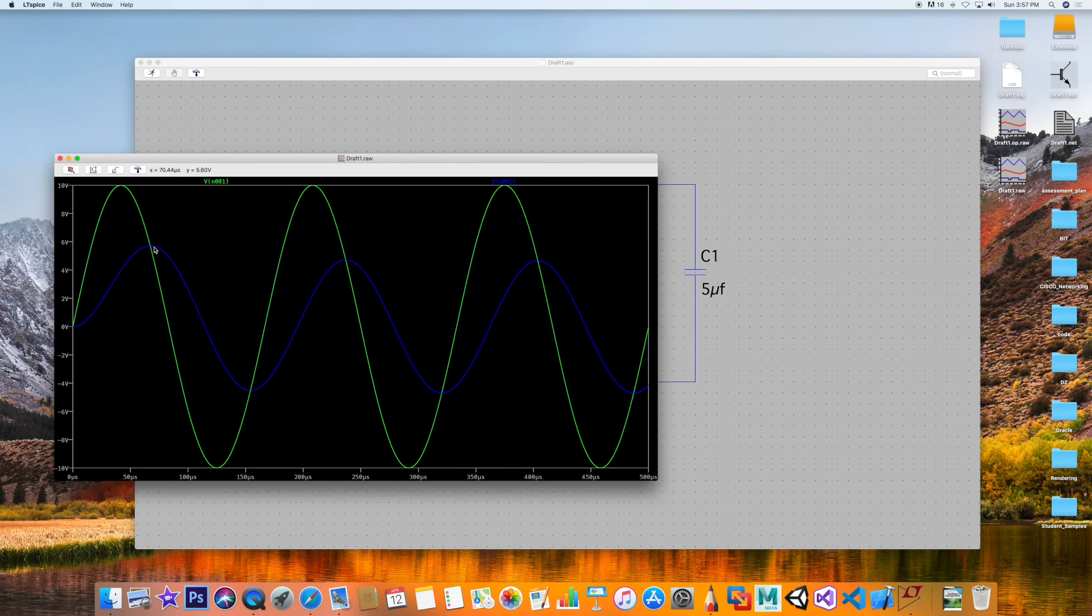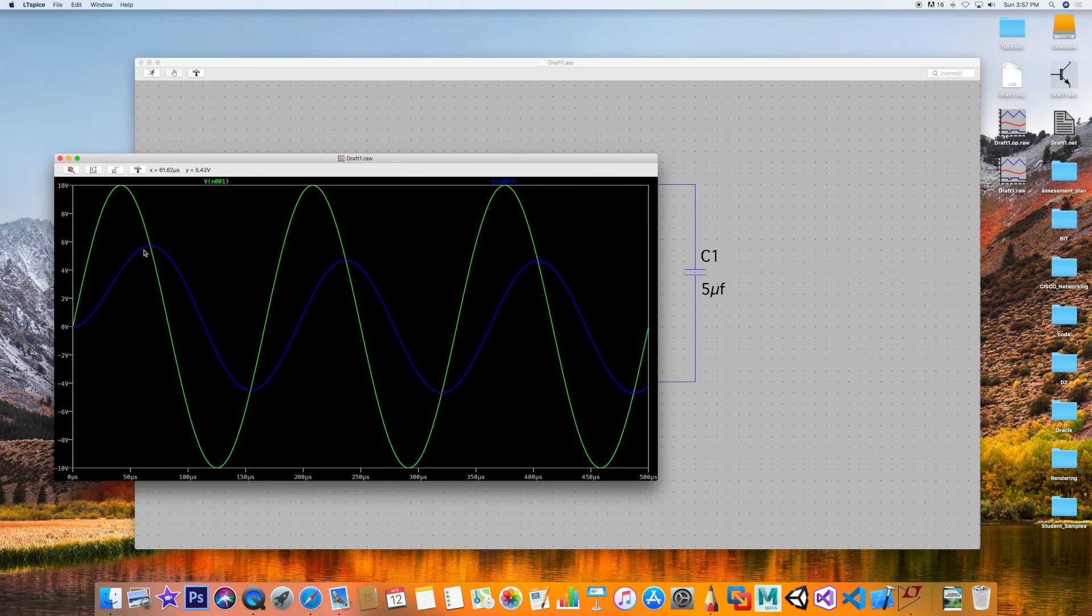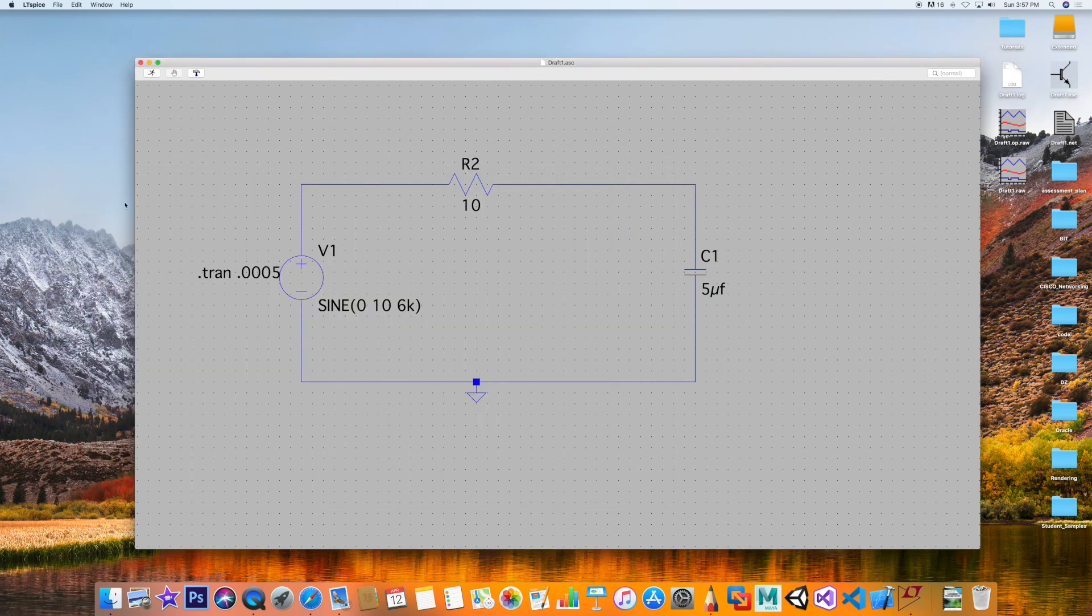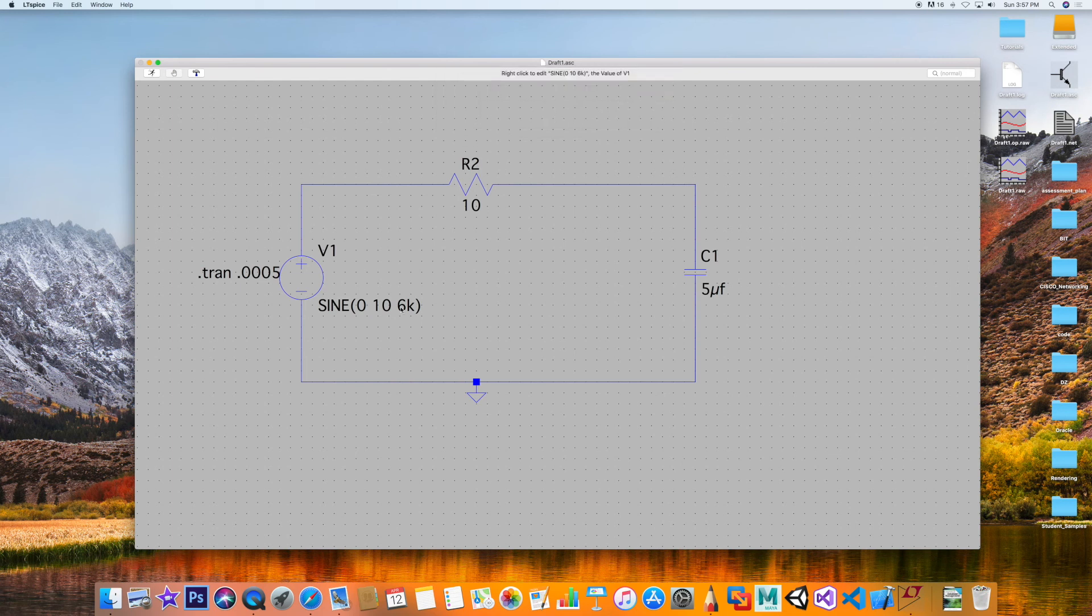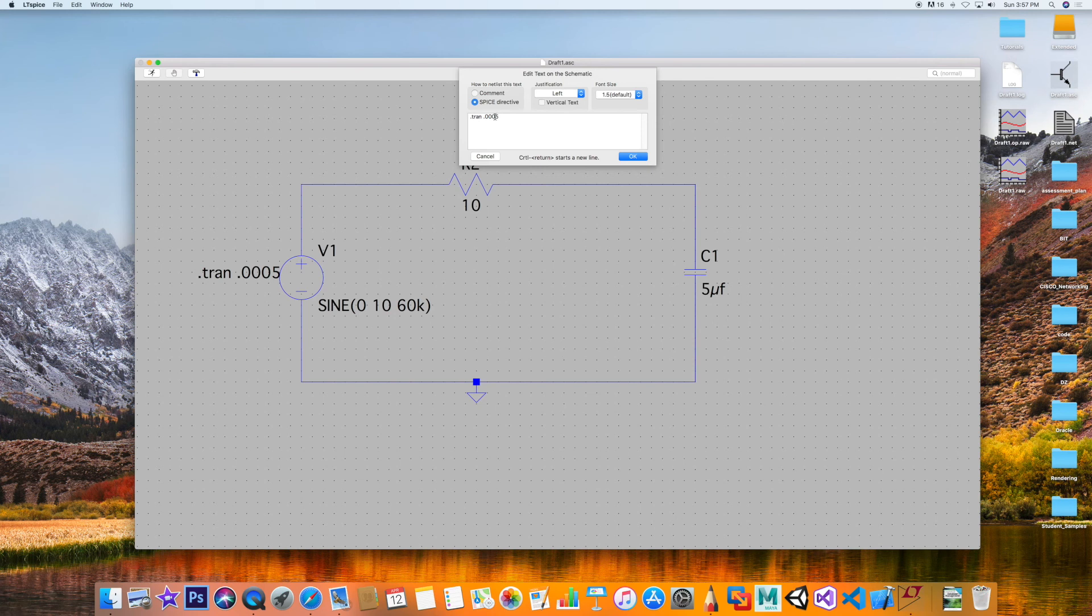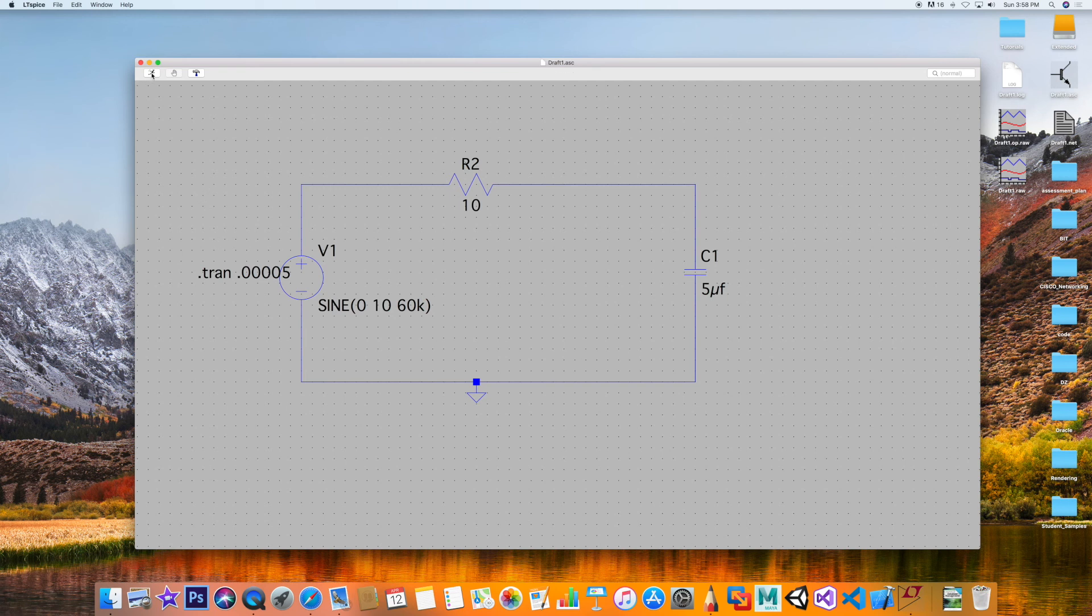Fantastic. So let's go ahead and increase even more. Notice my signal coming in from the source is still the same, except that V_C is decreasing. Let's increase even more, the frequency of the generator. We had 6k, we're going to go to another factor of 10, 60k, 60 kilohertz. We're going to go over here and compensate. Let's see what happens when you run this.